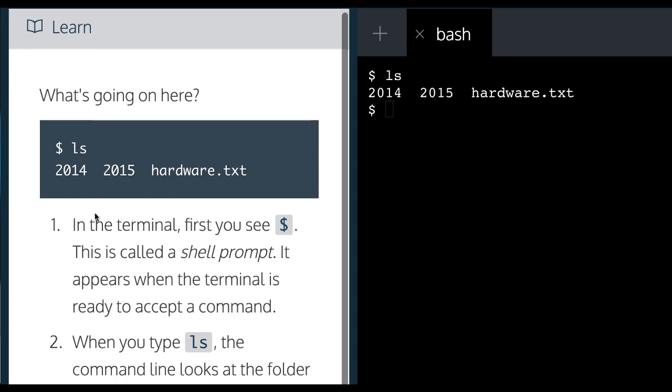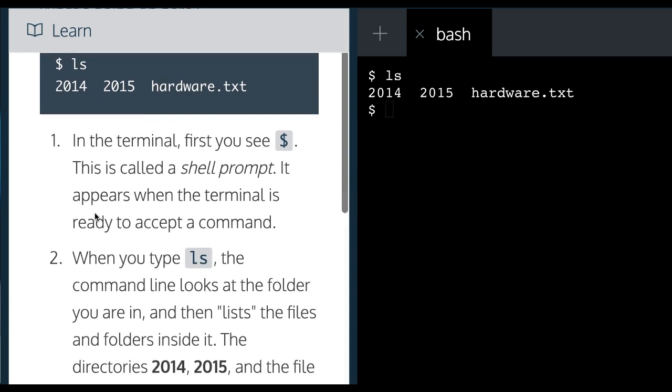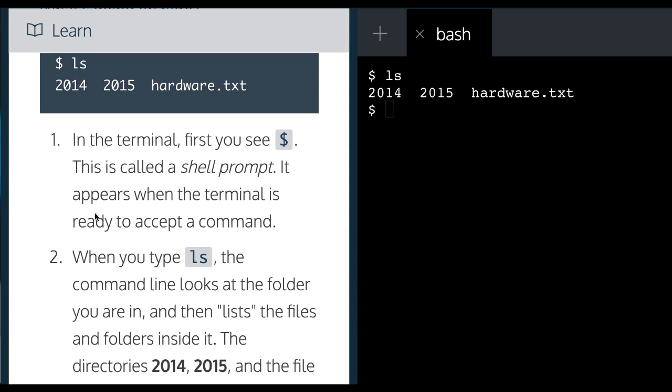It says in the terminal, first you see a $. This is called a shell prompt. It appears when the terminal is ready to accept the command.